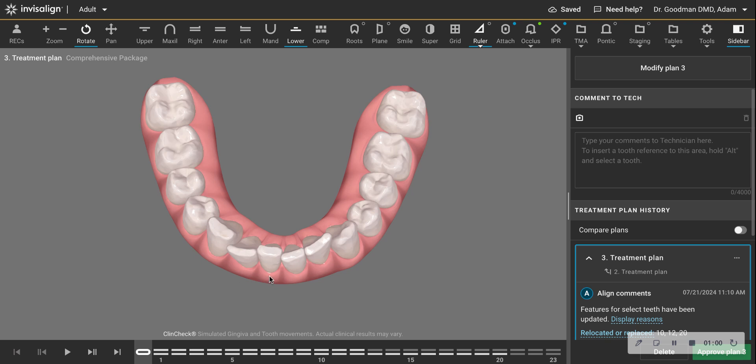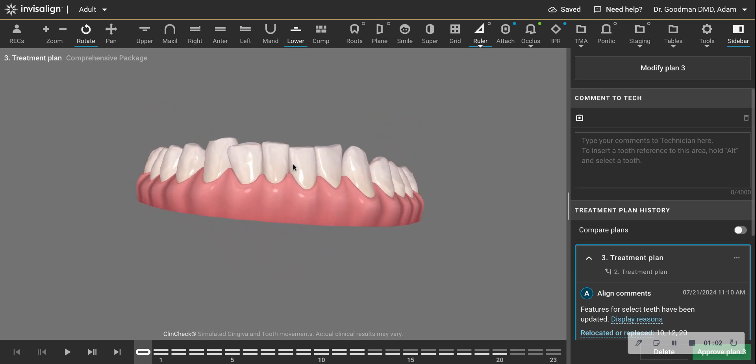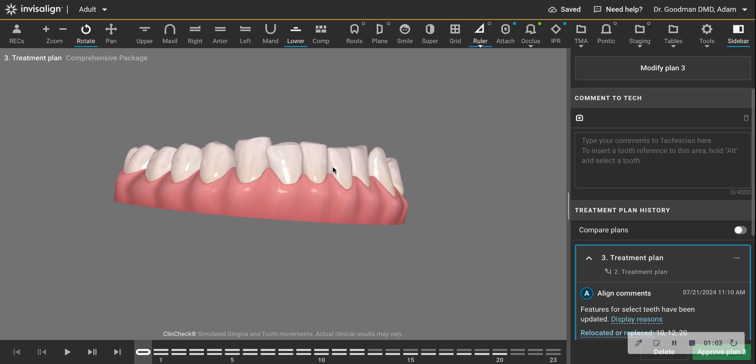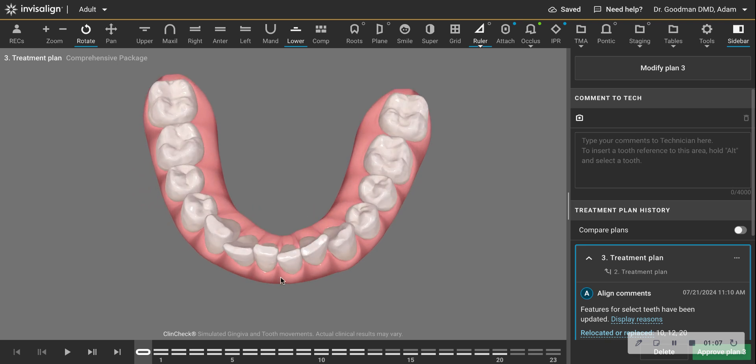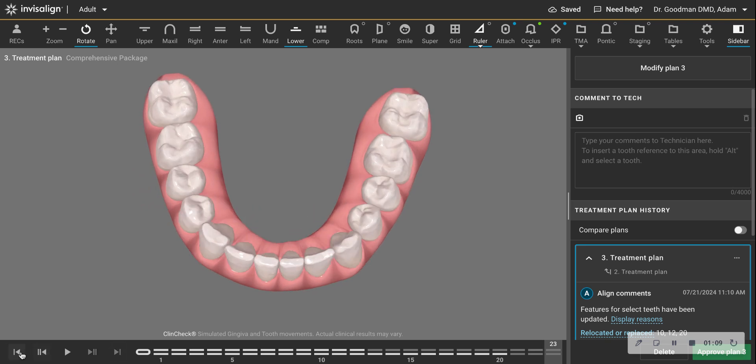That's not the case here. So we want to bring these teeth forward. But as you might have seen, the lower teeth are pressed right up against the upper teeth.